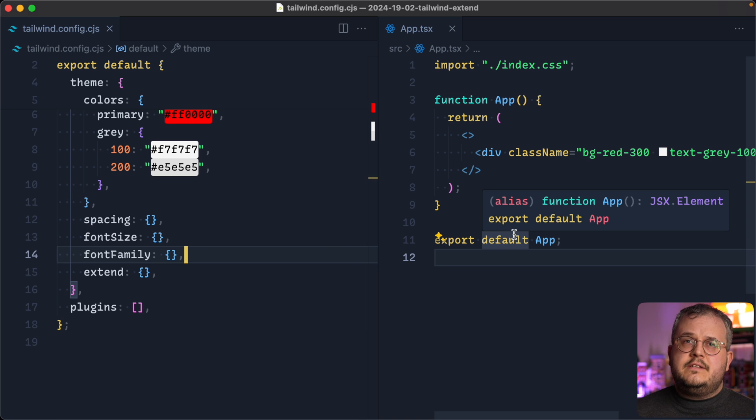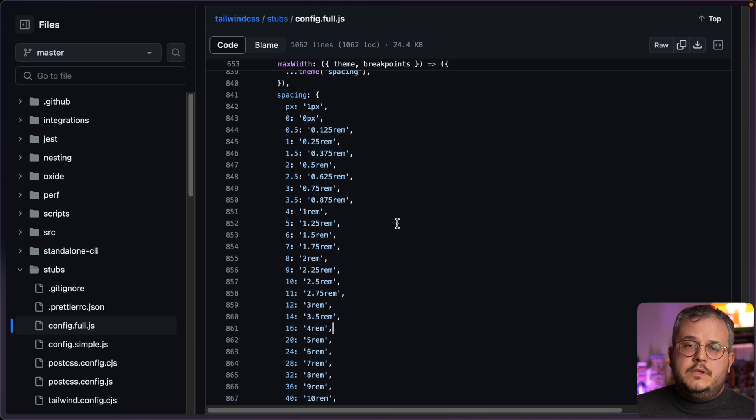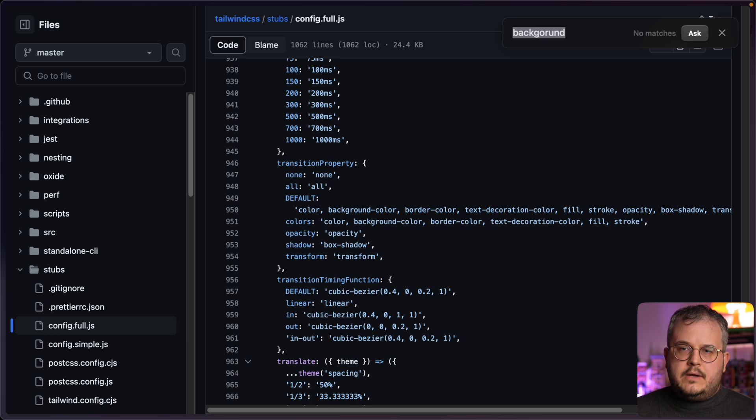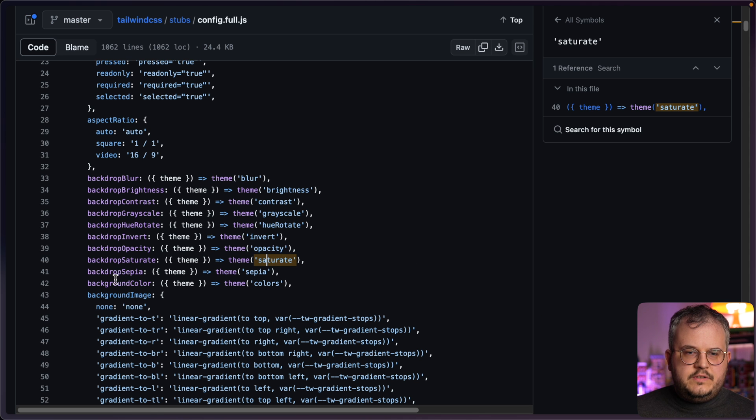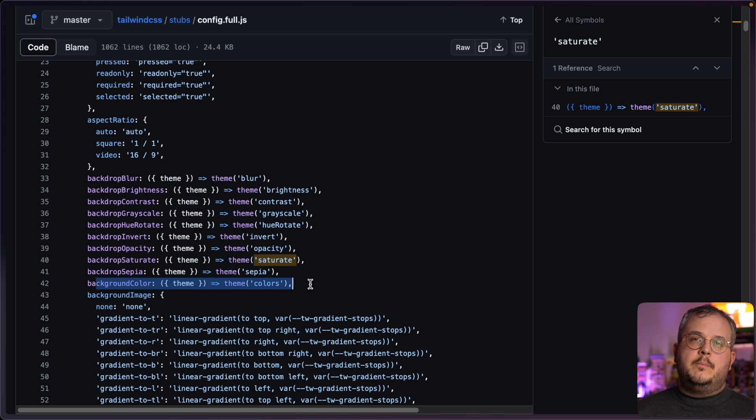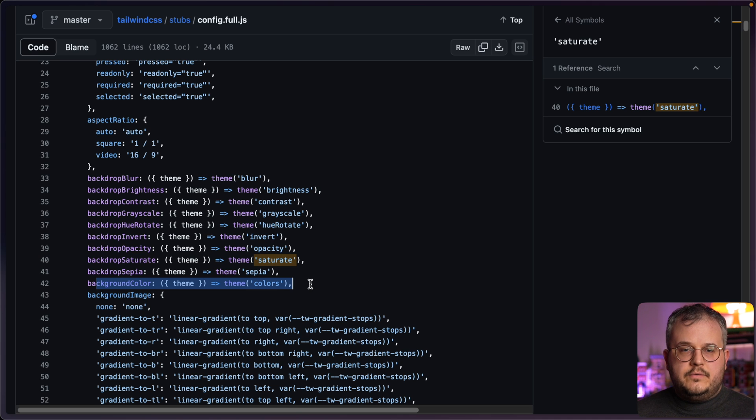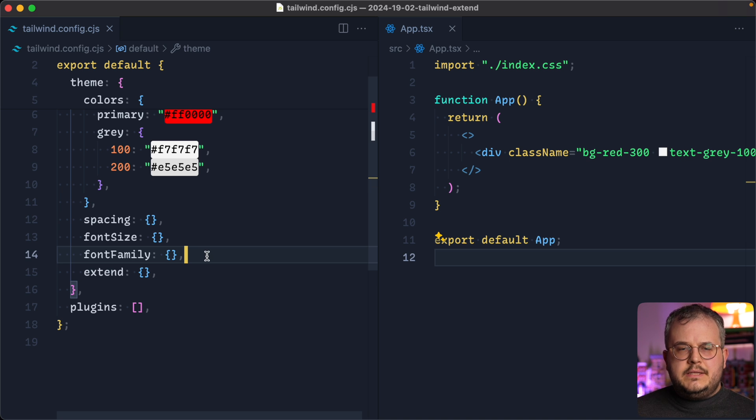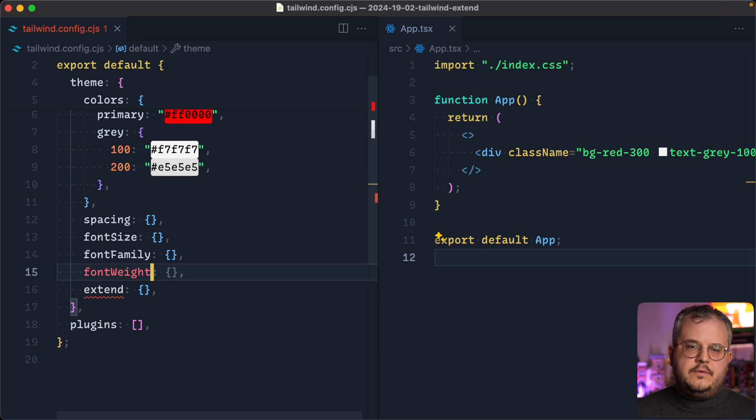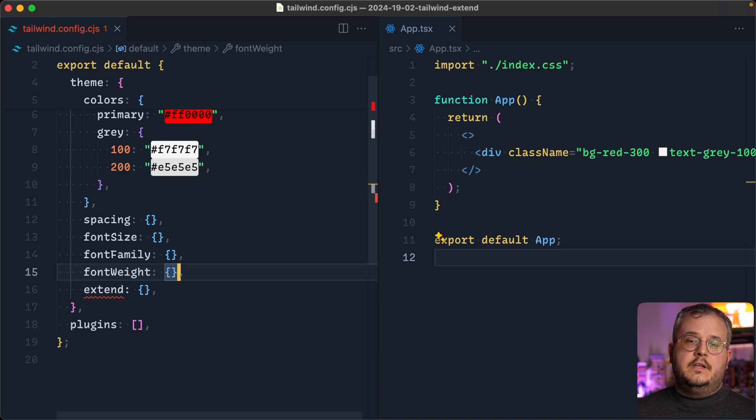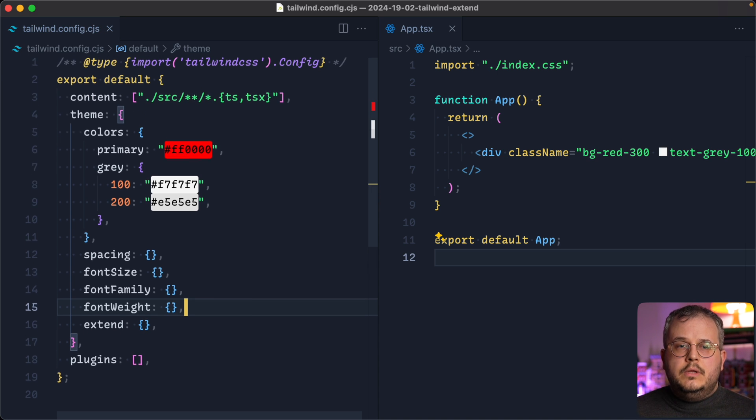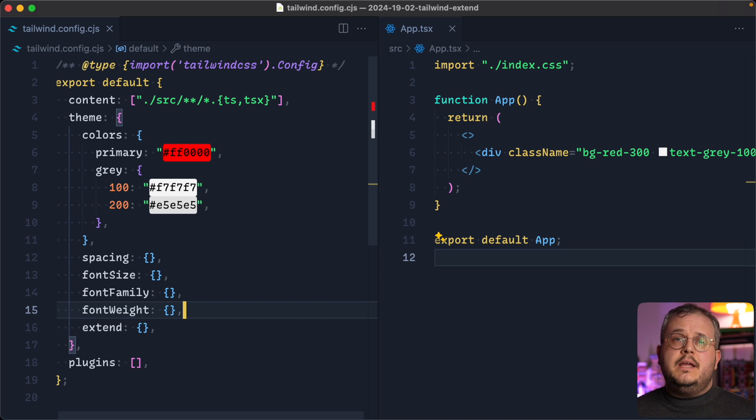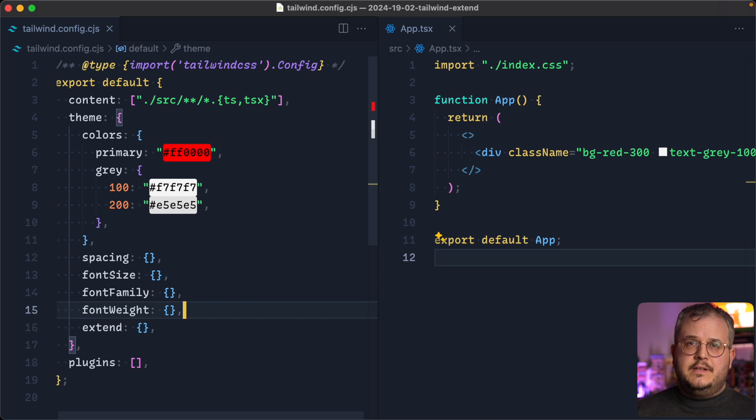Because if we go back to the Tailwind config, the default theme, and we go to background, background color, we see that what it does is it simply extends the colors. That is what it also uses for background colors. So if we override colors, then all of a sudden our background colors is also updated. And I think these few, and probably you also want to add font weight on there. So you can only use specific fonts that are available either in your font family or chosen by the designer. And then by only overriding these few variables, I think you can create a much more unique and especially much more consistent design.